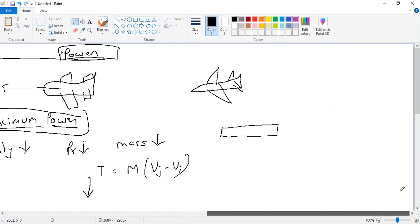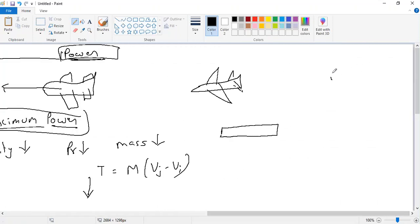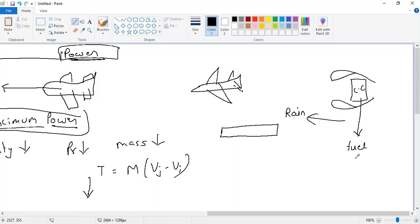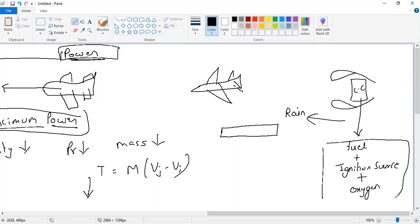Before we go ahead, let us understand what happens in the rain. This is a jet engine flying into the rain. Inside the combustion chamber, we have three things: fuel, plus an ignition source, plus oxygen. When these three things are available, it will burn.